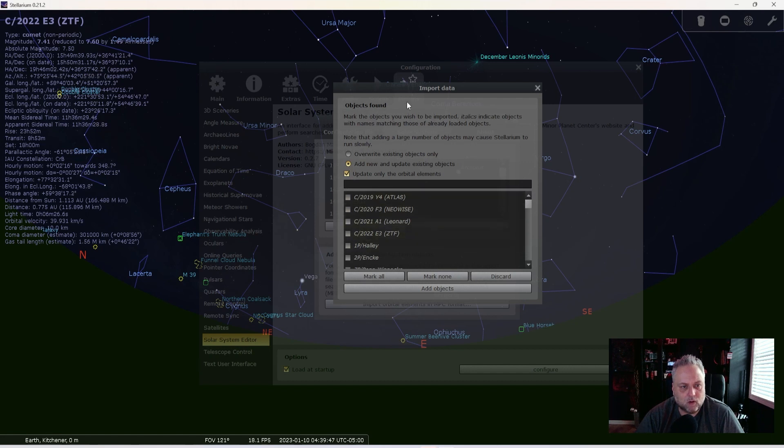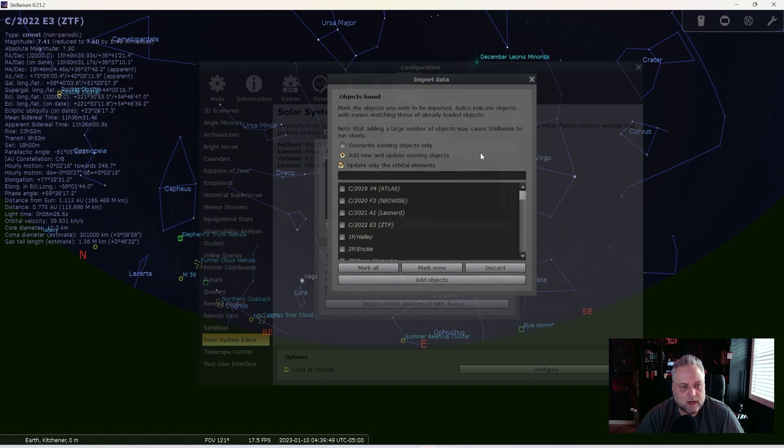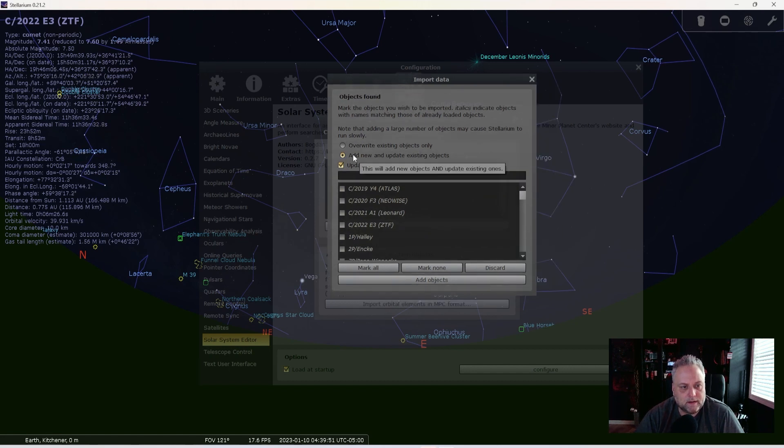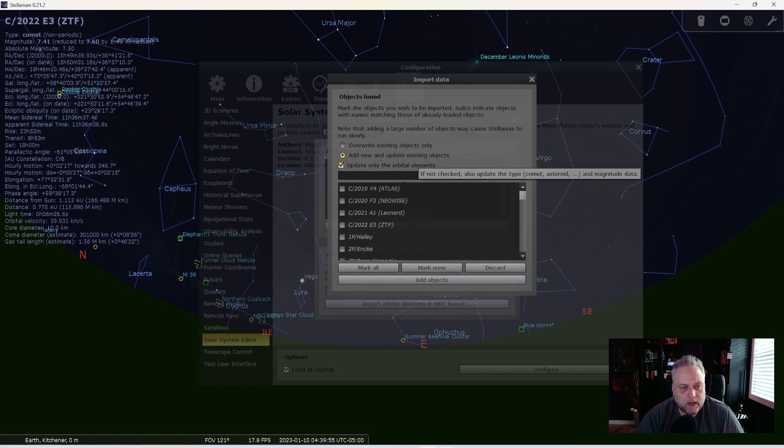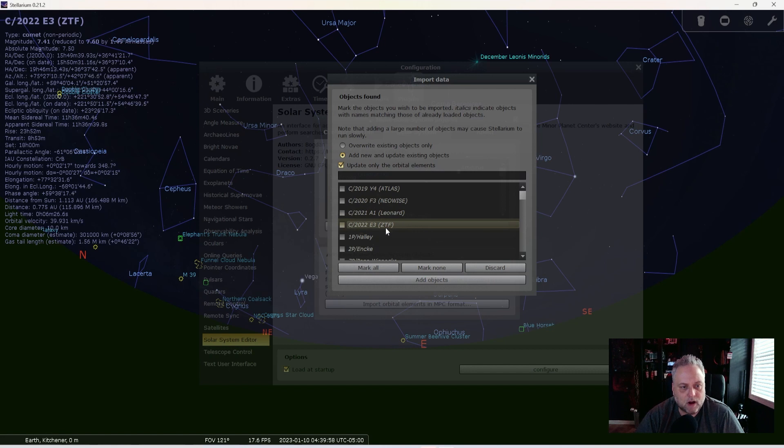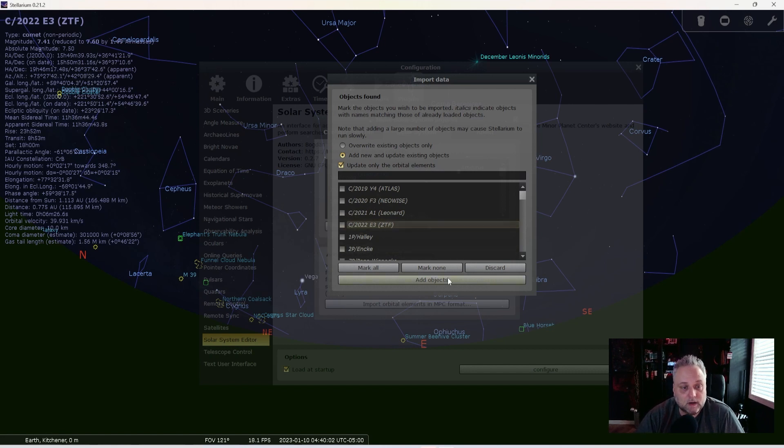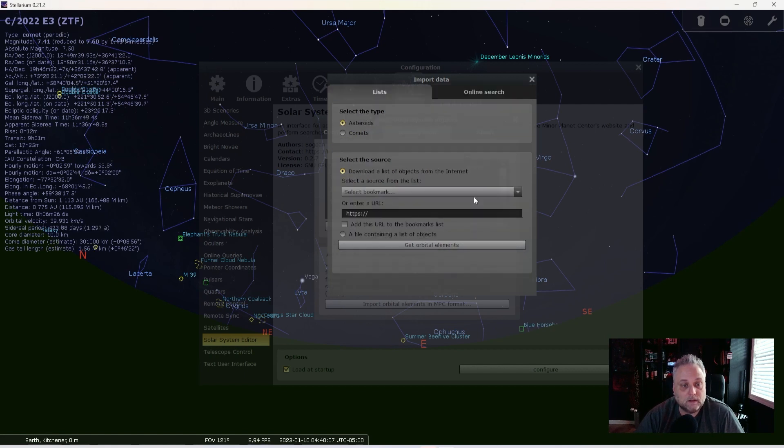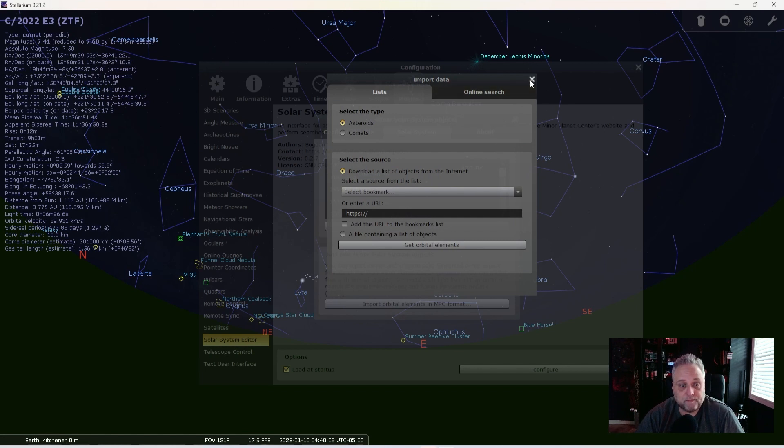And it'll open this window here, the Import Data window. And we can select to add new and update existing objects. And right here, you'll see Comet C2022E3ZTF listed. You just click Add Object, and it will add it to Stellarium for you.